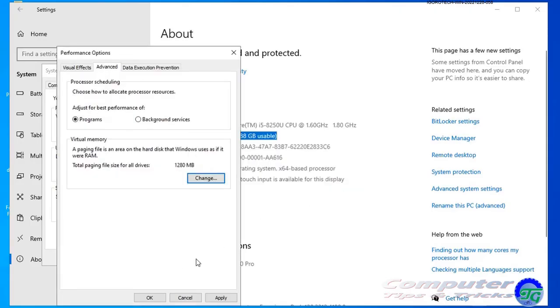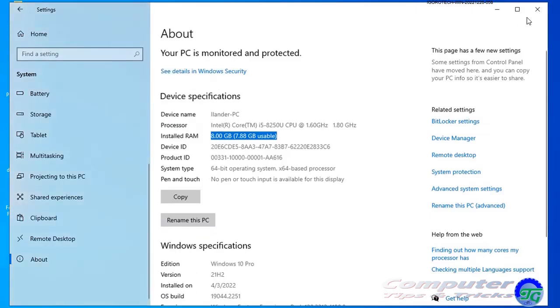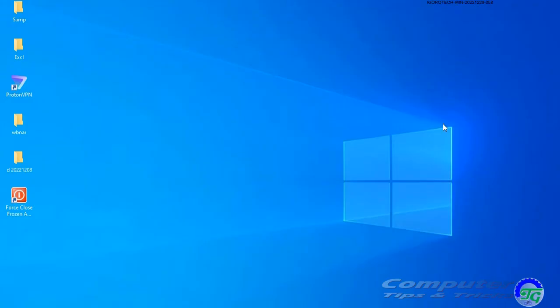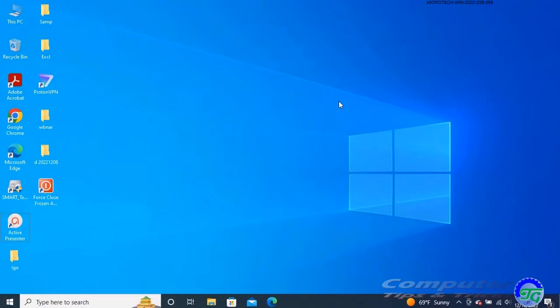Restart your computer. After you complete the steps, the device will restart and you should notice a performance boost while using apps. The performance will be more noticeable when configuring the page file on a solid state drive.